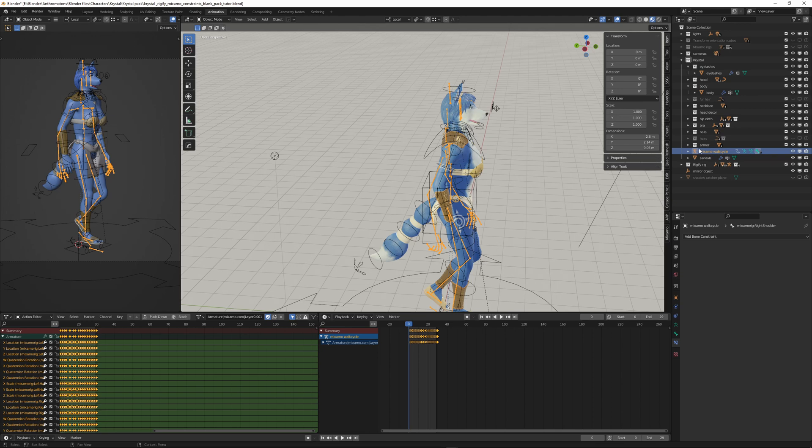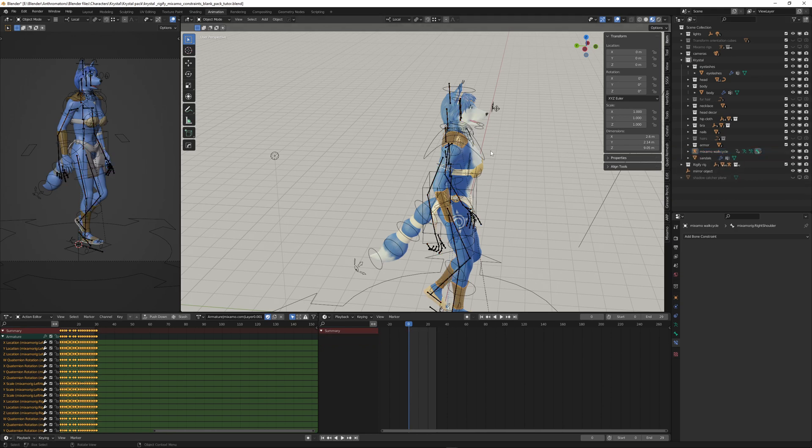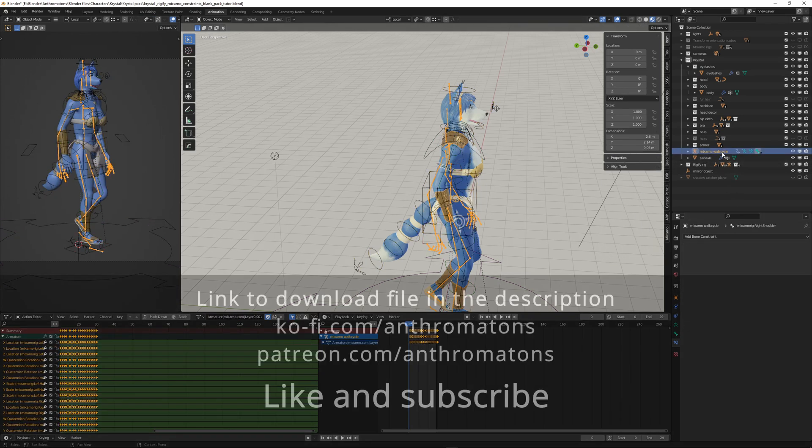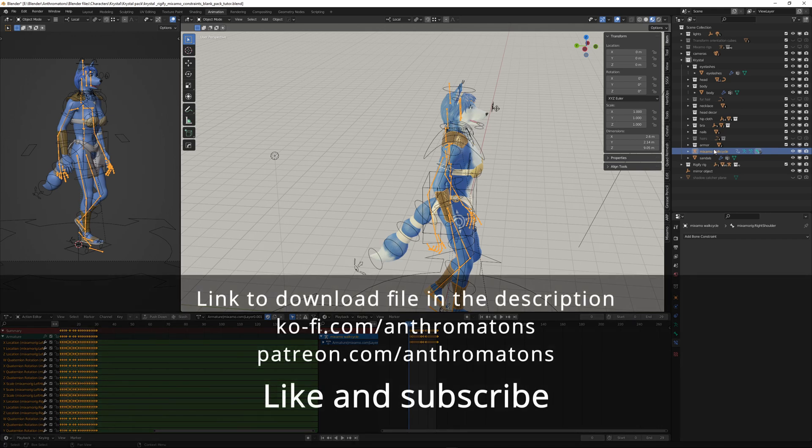always in this Blender file because this is the one that we have linked the Rigify rig to. So if we would remove this, the link would be broken. So all the linking we have here in the constraints will be broken if we delete this Mixamo walk cycle. So that's why you should name it to something important. Maybe not just walk cycle, but maybe Mixamo base configuration rig or something.